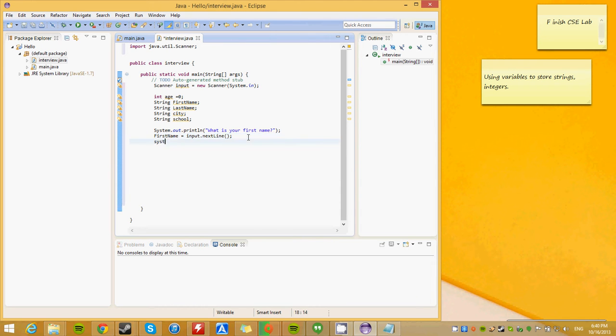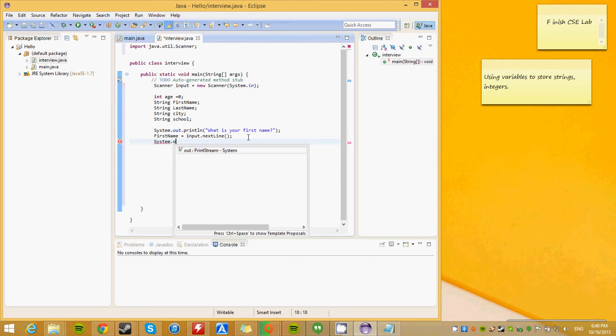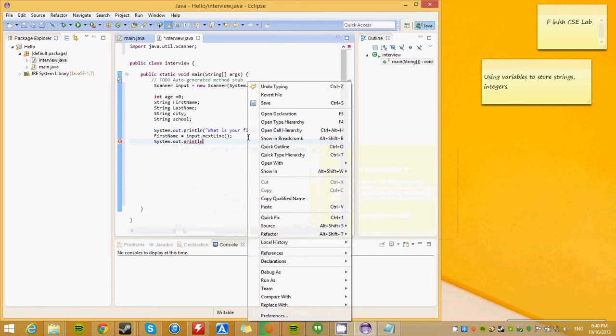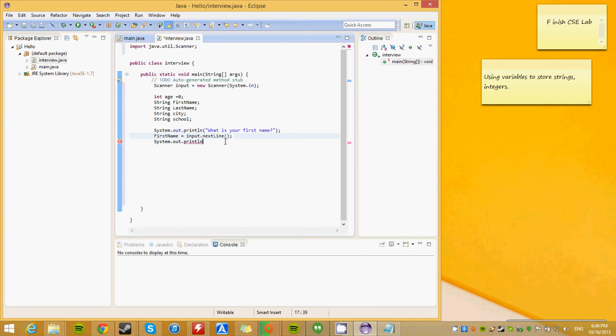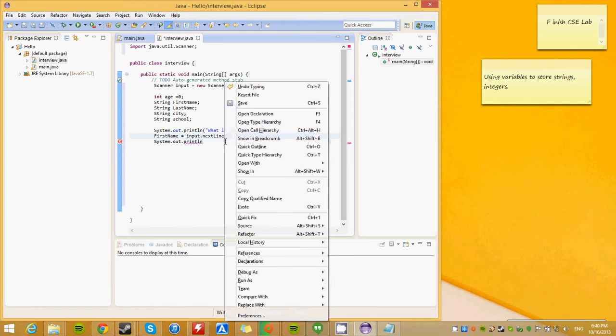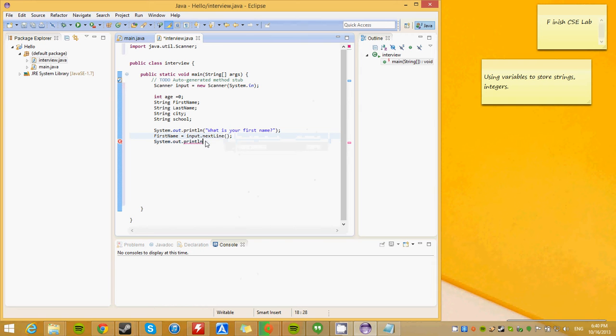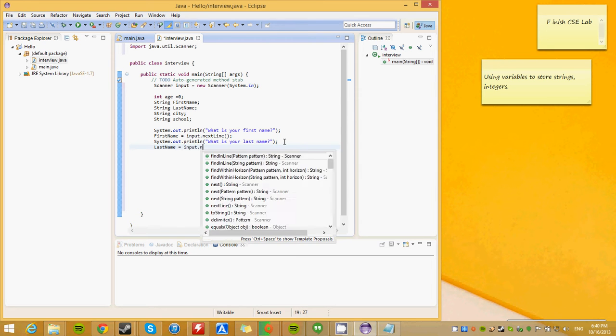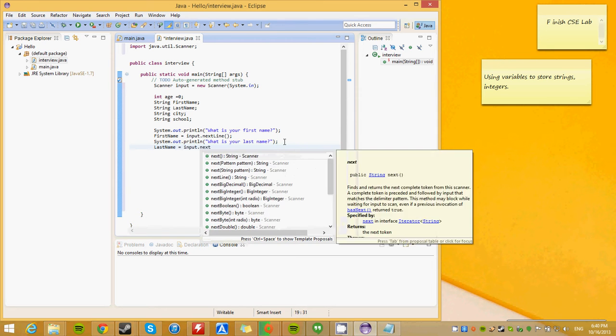Now we are going to ask the user, what is your last name? .println. Alright. Let's do this right. What is your last name? Last name. And, like the first one, last name is going to equal input.nextLine.